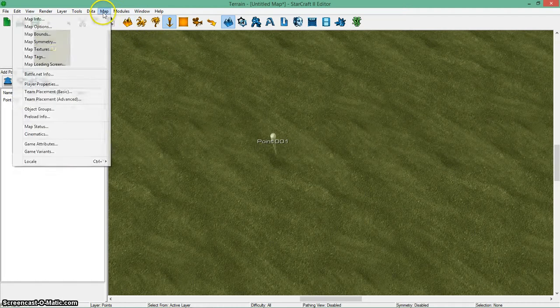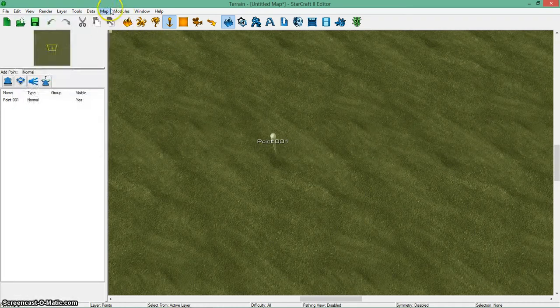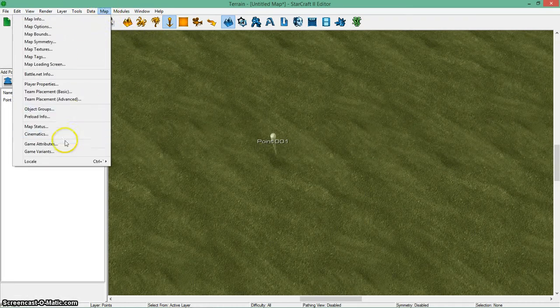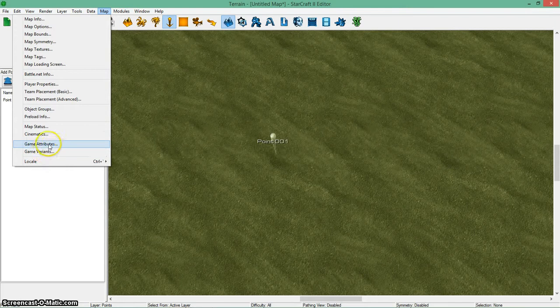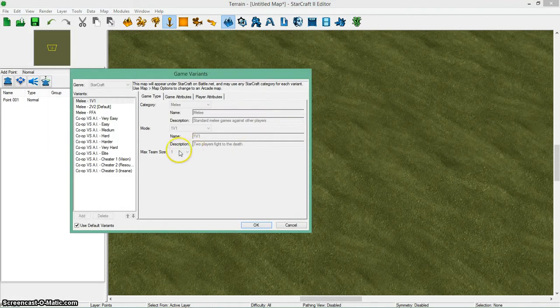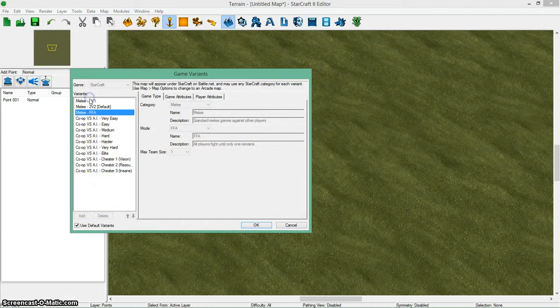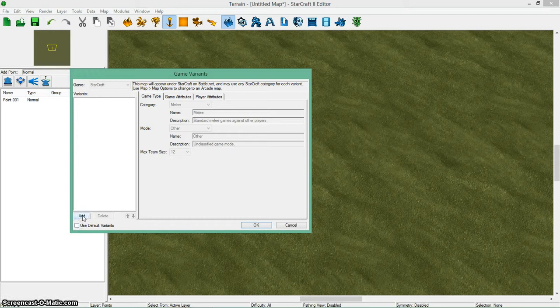How you access these things is you go to map in the top left corner and then you go down to game variants and attributes. I'm going to start with game variants. In game variants, there's a few options. I'm not going to use any of these. I'm going to add a new one.